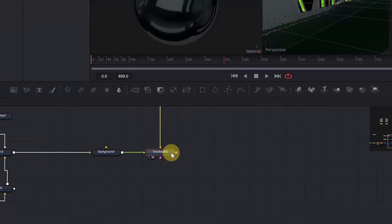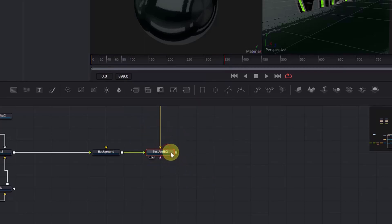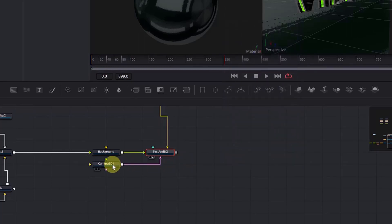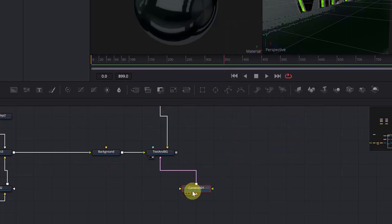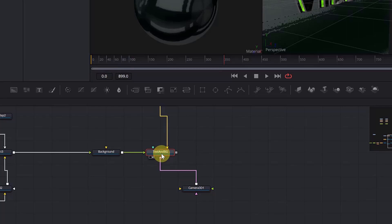We want to add it in the Text and Background node because here we have all the 3D objects merged together. Click this node, then Control+Space and search for Camera 3D. We will also need to add a Render 3D node — click this node again, Control+Space, and search for the Render 3D node.